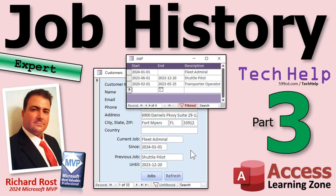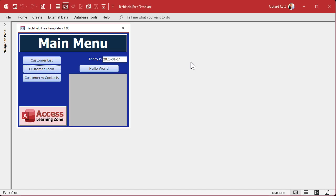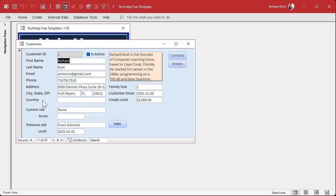Welcome to another tech help video brought to you by accesslearningzone.com. I'm your instructor Richard Ross. Today is part three of my job history series. If you haven't watched parts one and two, you'll find links to them down below — go watch those then come on back. In the previous two videos, we got the current and previous jobs displaying.